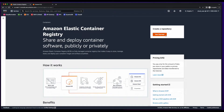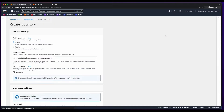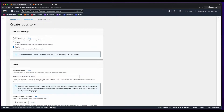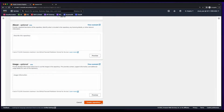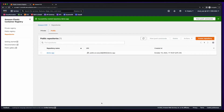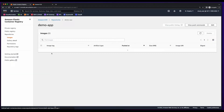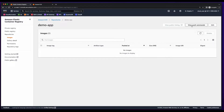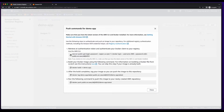Now I'll jump over to the AWS console, go to the ECR service and create a repository. I'll make it public and give it a name. Then I'll scroll to the bottom and create the repository. Now I could click on the repository name and then click the view push commands button. And the first step in the process is to log in to ECR.